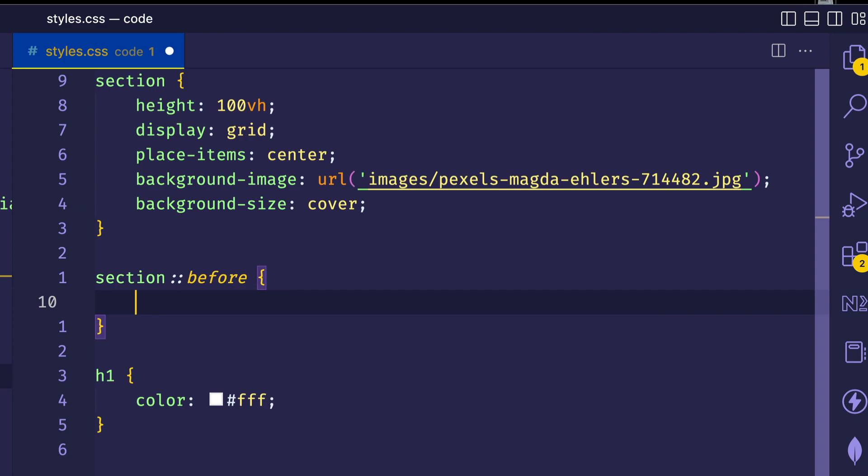If you're not familiar with pseudo elements, pseudo elements allow you to style certain parts of an element. In this case,